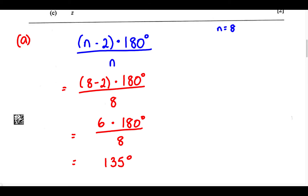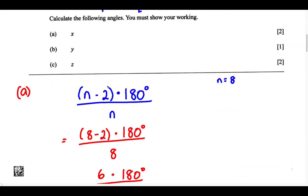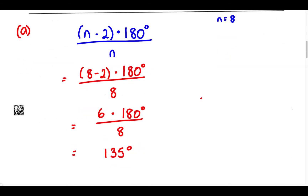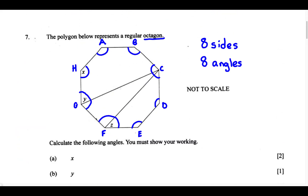Therefore, one interior angle of this regular polygon equals 135 degrees, and angle X equals 135 degrees. Remember, an octagon has 8 interior angles, and we just found that each interior angle equals 135 degrees. So for part A, angle X equals 135 degrees.